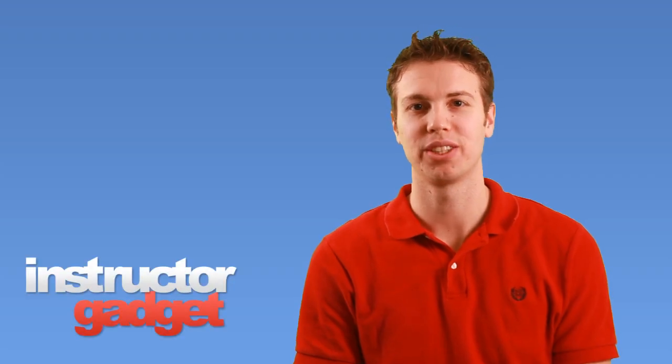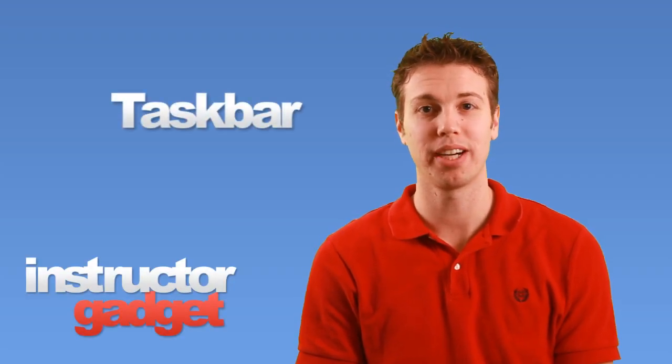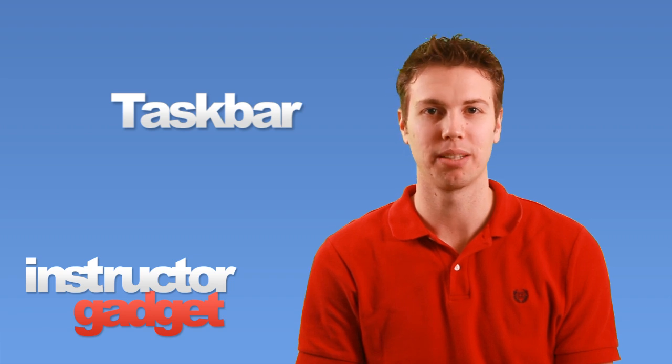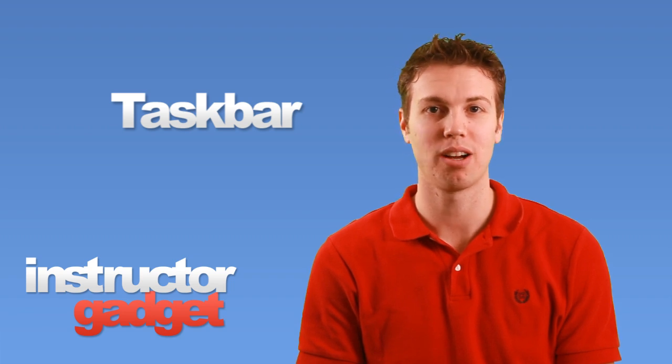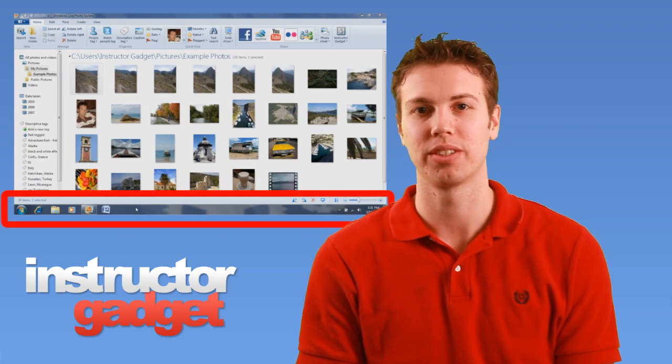Hi, I'm Brent with Instructor Gadget. The taskbar is a very important part of the Windows operating system and it's that long bar normally located at the bottom of the screen.